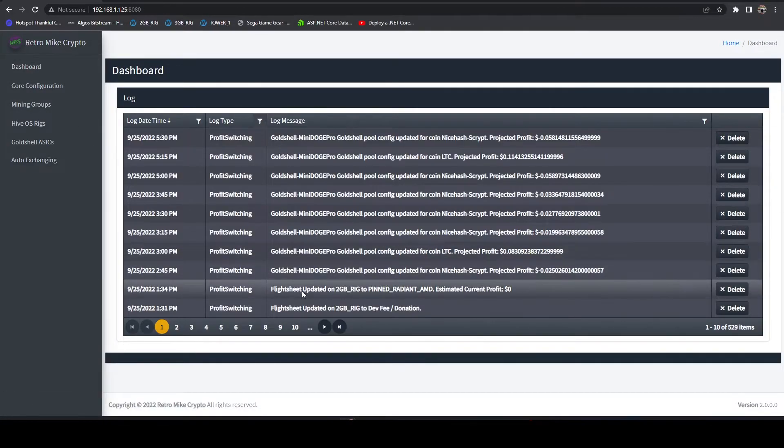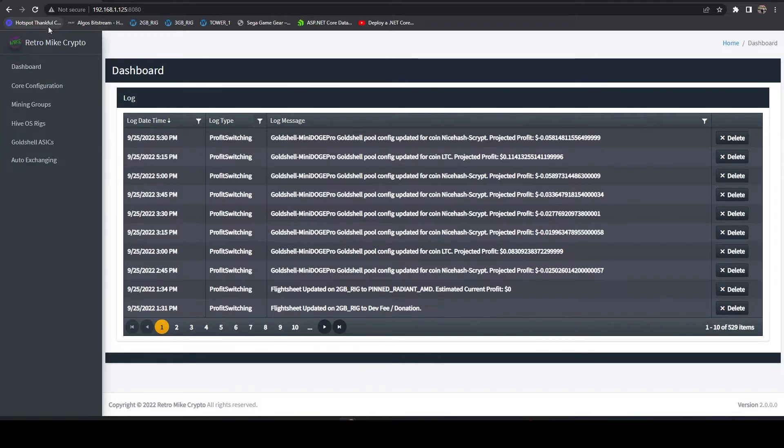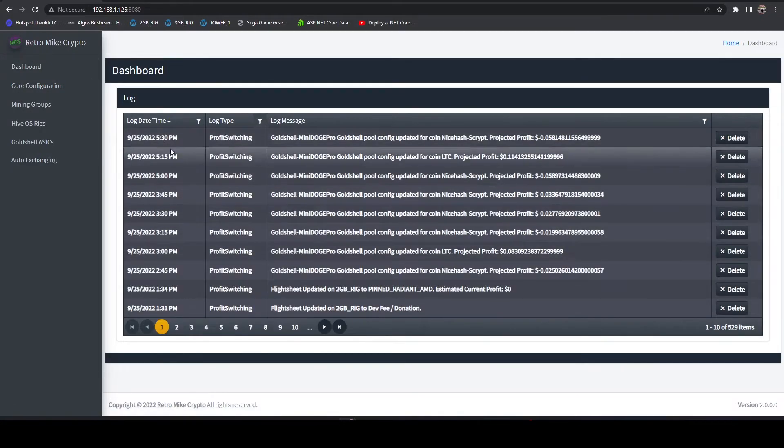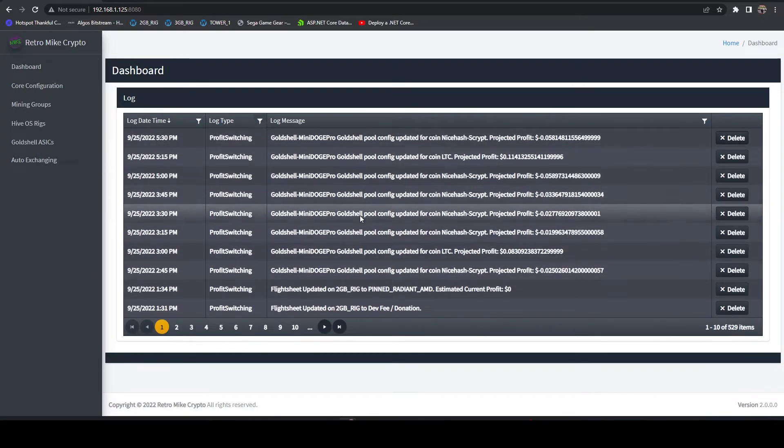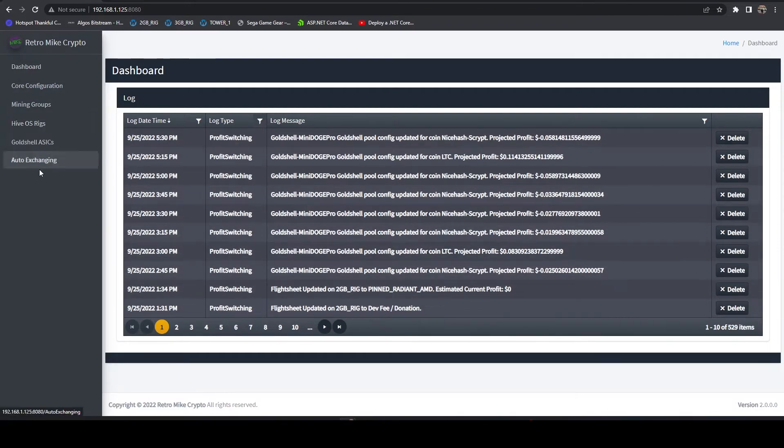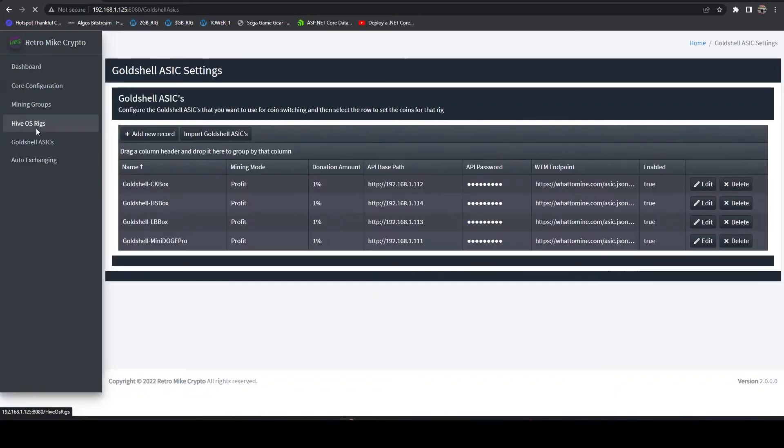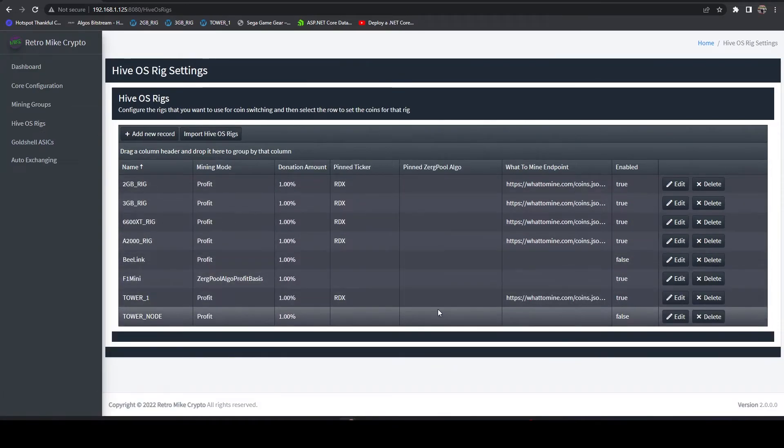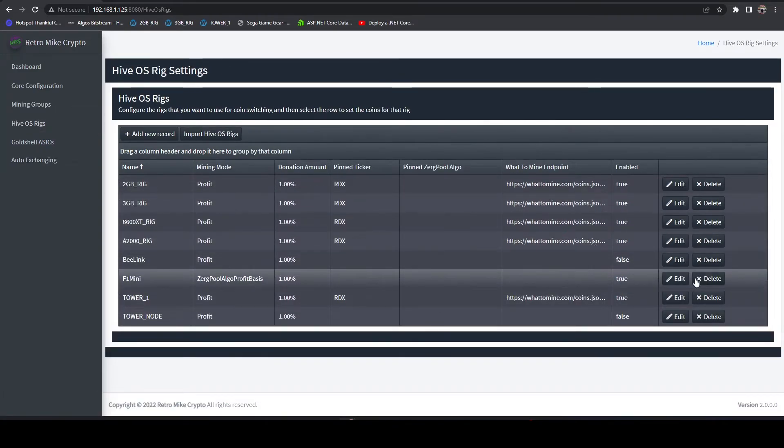If we head back over to our dashboard, it hasn't run yet. I have mine set up to run every 15 minutes. When it runs, it'll run through the profit switching calculation. Let me just double check and make sure I turned off the pin. I did. It'll run through those calculations.